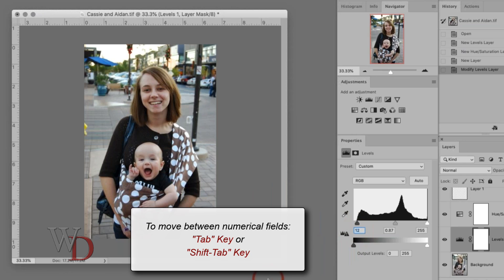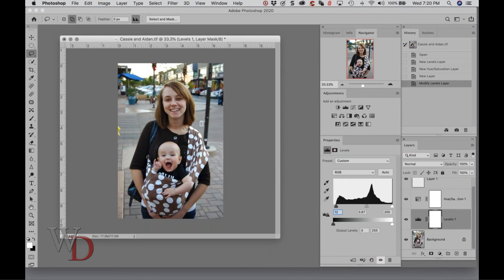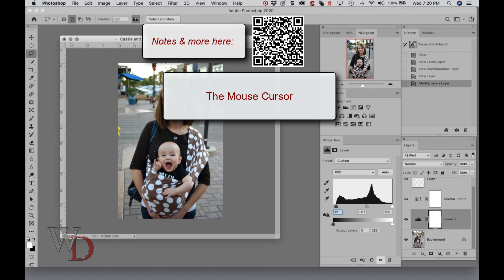If you're using the arrow keys, you can also tab between the various sliders. Right now I'm in the black point slider, and if I want to move to the next one, I can hit the tab key. I can also hit shift-tab to go back and forth between them.